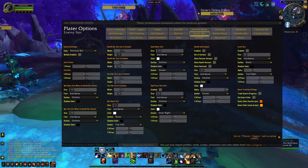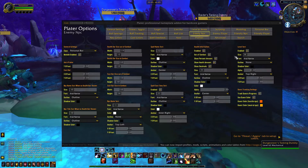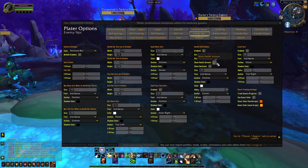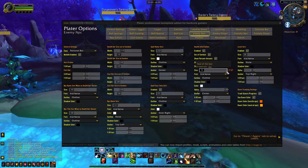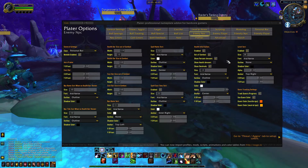I also like to adjust the percent health text shown in the bar by disabling the health amount and then by increasing the size of the percent. There are a handful of other options here you can play around with, so feel free to go to town.